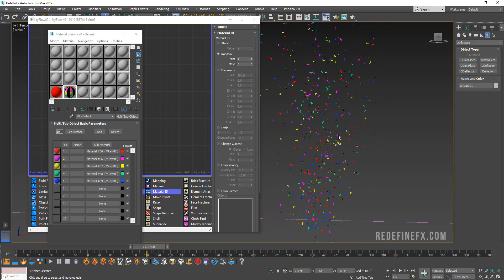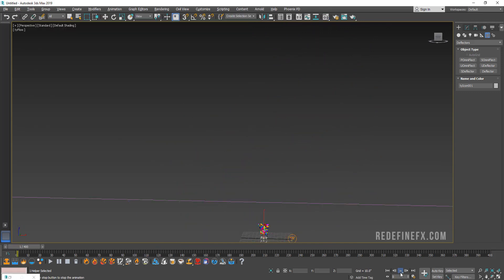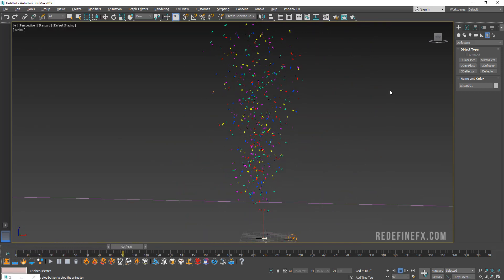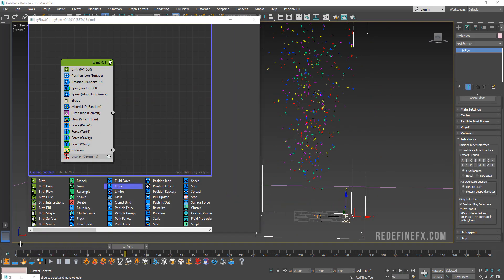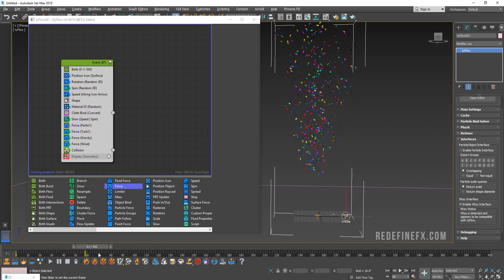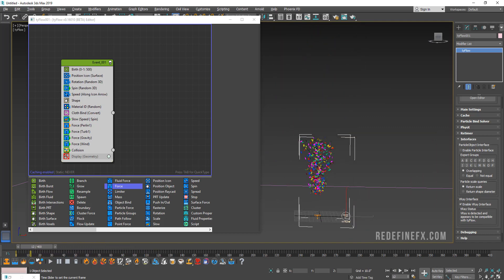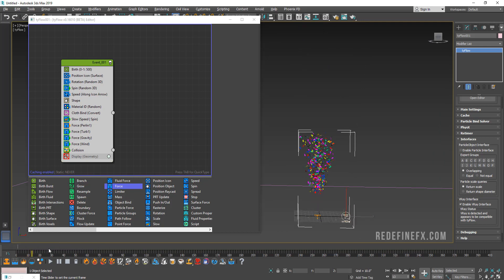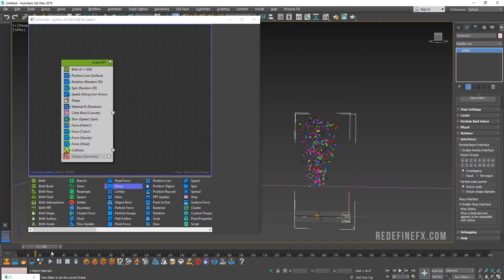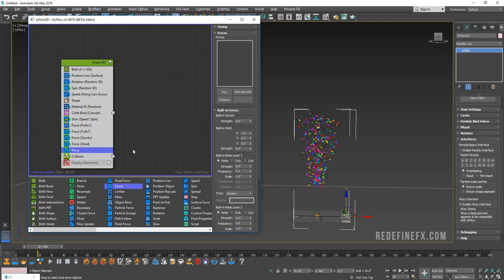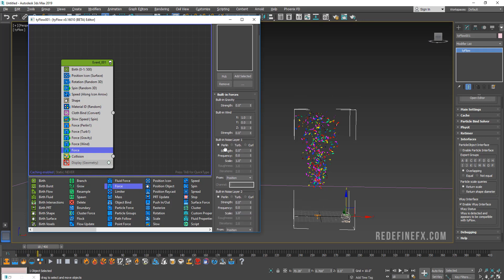This is our final effect for today. The only thing about this that I still don't like is that it seems a little too uniform and unbroken up in the very beginning when it's exploding. I'm gonna add one more force and I'm just gonna keep it a pearling, maybe set the strength to 5 and the frequency to 0.5.